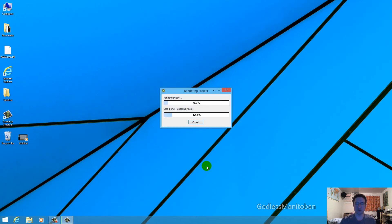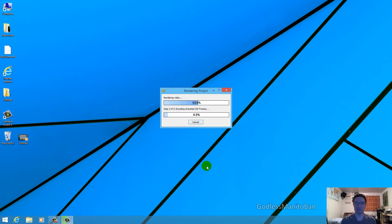And now it's rendering the animated GIF. First it says it's rendering video though. It does encode the animated GIF frames pretty quickly. But for the benefit of this video, I've sped up the footage.